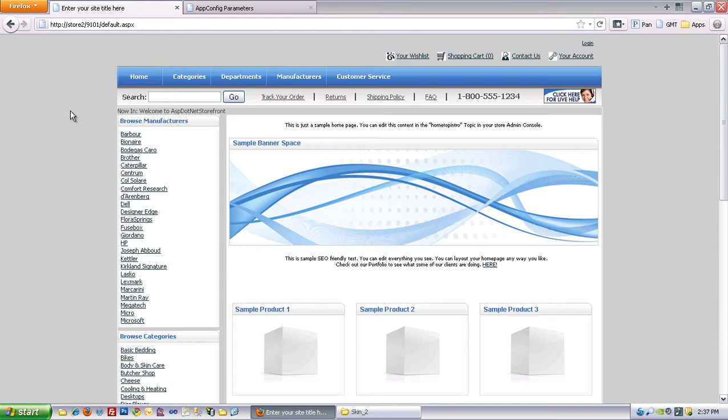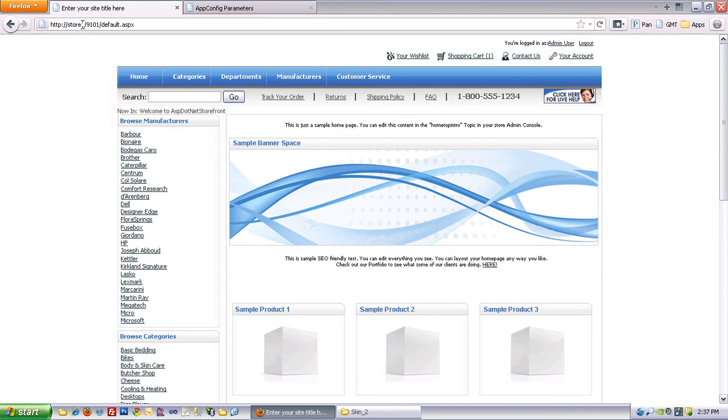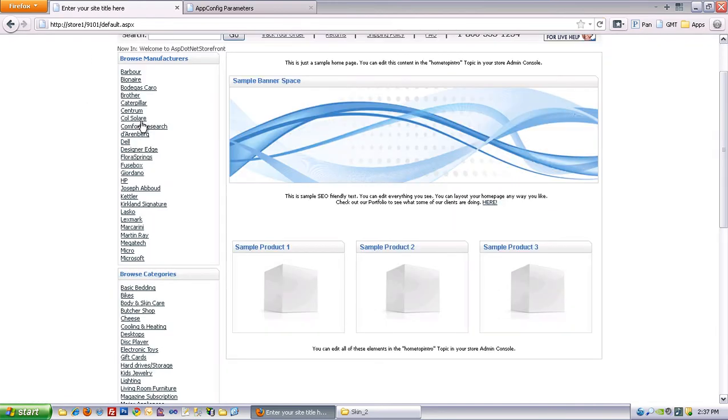And now what I'd like to do is add featured products to the home page. So right now we've just got a topic called home top intro showing on the home page.